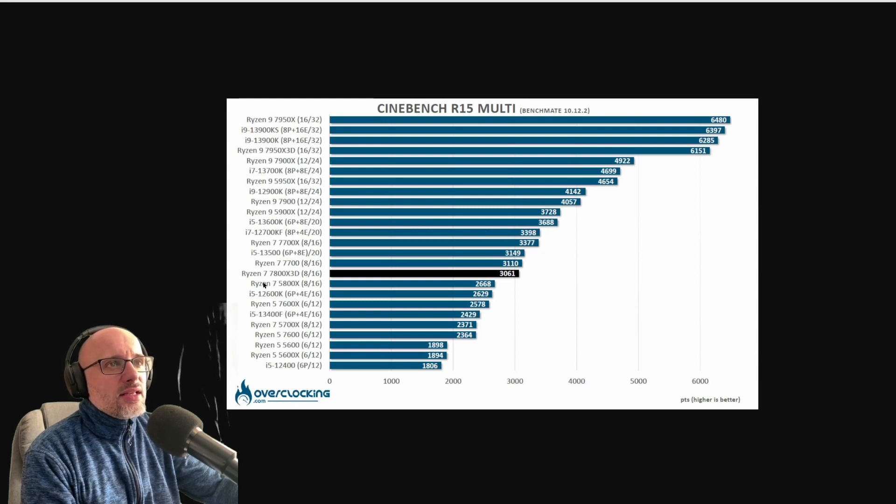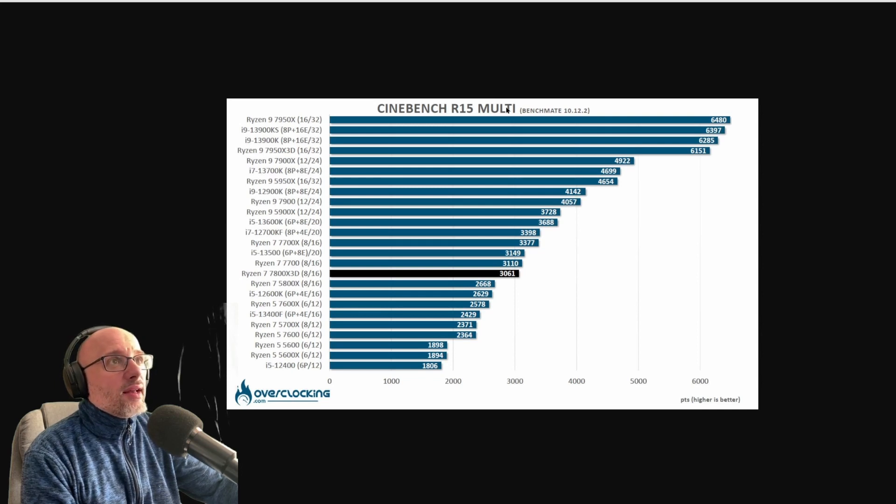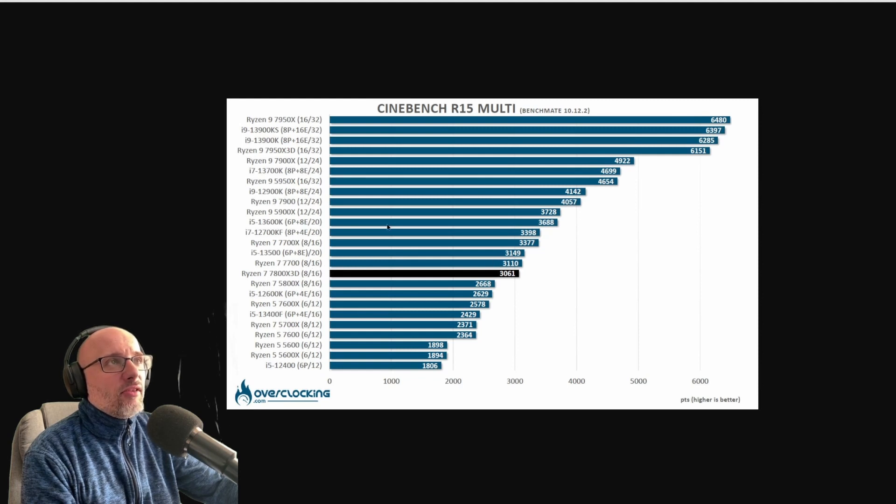And it happens because games cannot use all cores at the same time. And look at this, this CPU over here is one of the best gaming CPUs, and it's way weaker than some other CPUs. But because of how it is optimized for games, it can perform better.